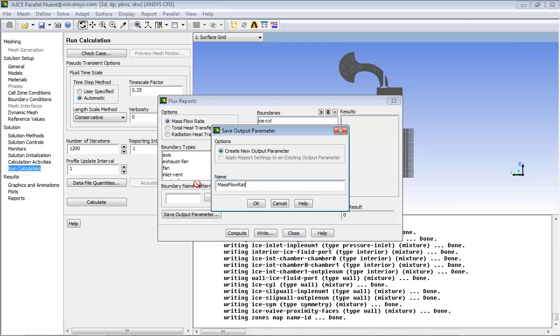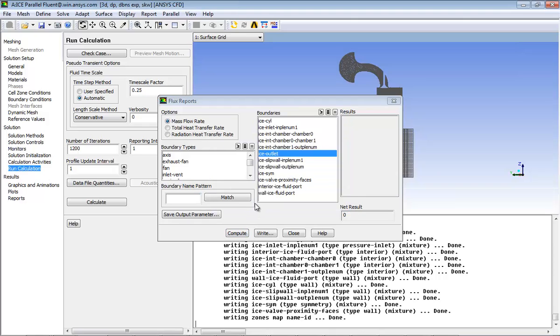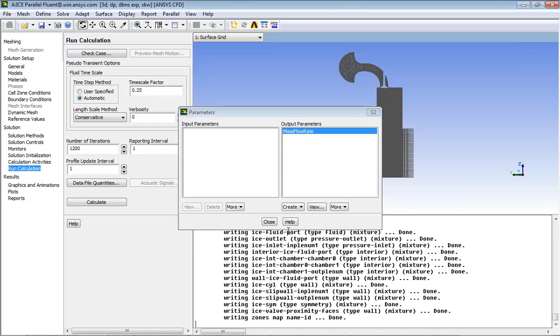So at the end of this design points study, change in the mass flow rate for the defined valve lifts can be observed.